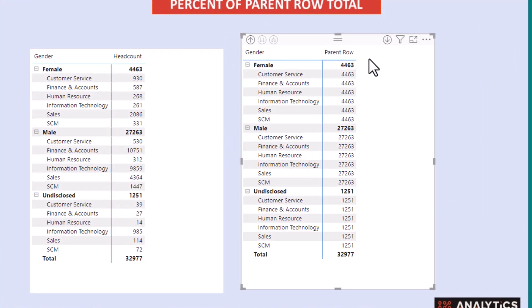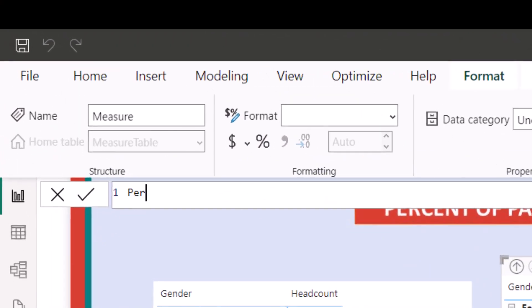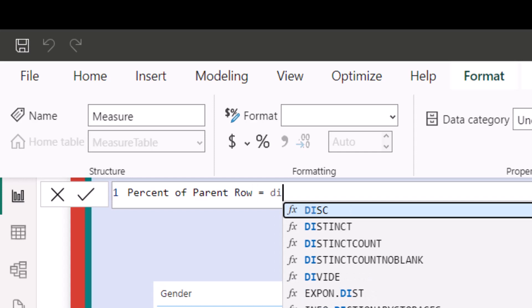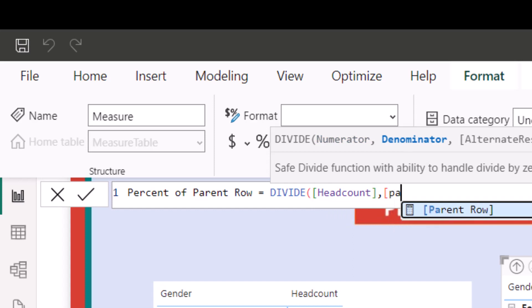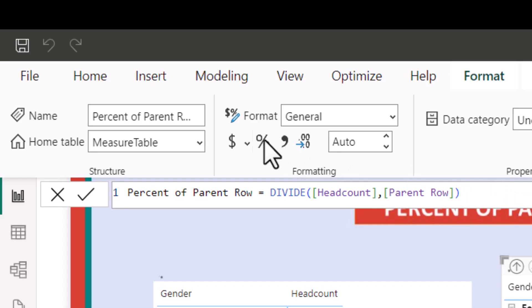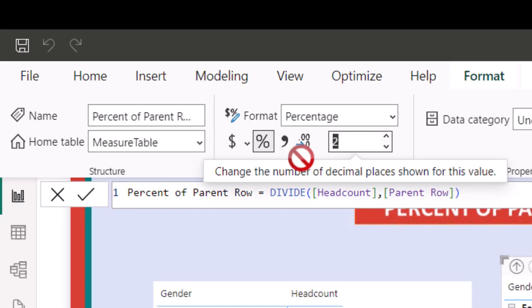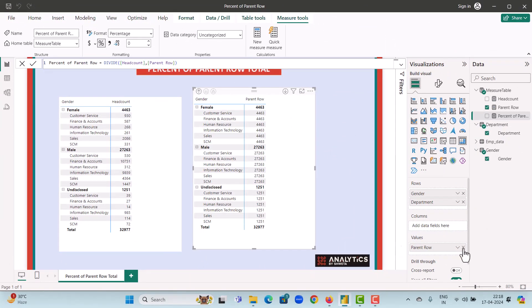The next step to calculate the percent of parent row total is to divide the Head Count by the Parent Row measure. Let's create a new measure and name it Percent of Parent Row. We use the DIVIDE function, dividing Head Count by the Parent Row measure, and approve this measure. Now let's format this measure as a percent and round it off to zero decimal places.